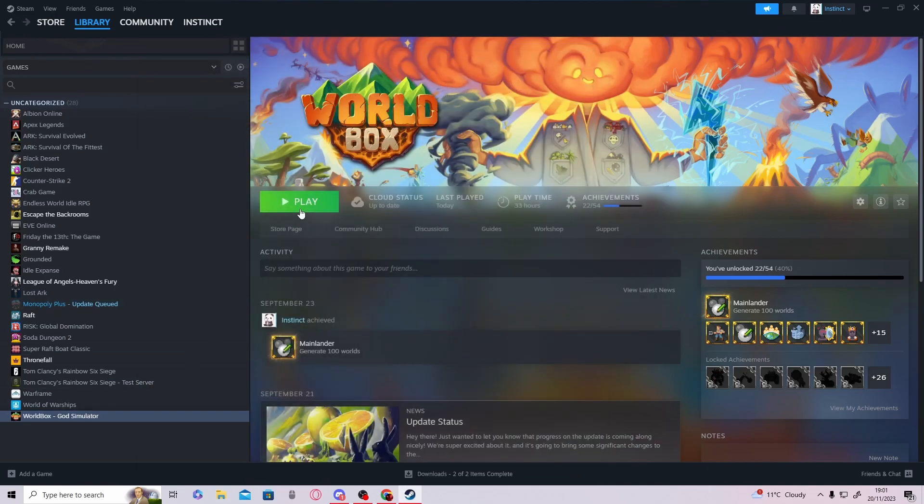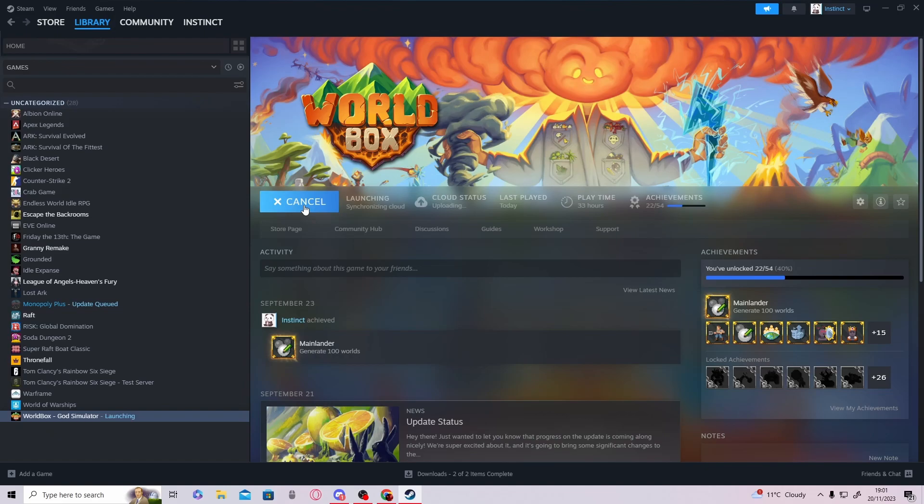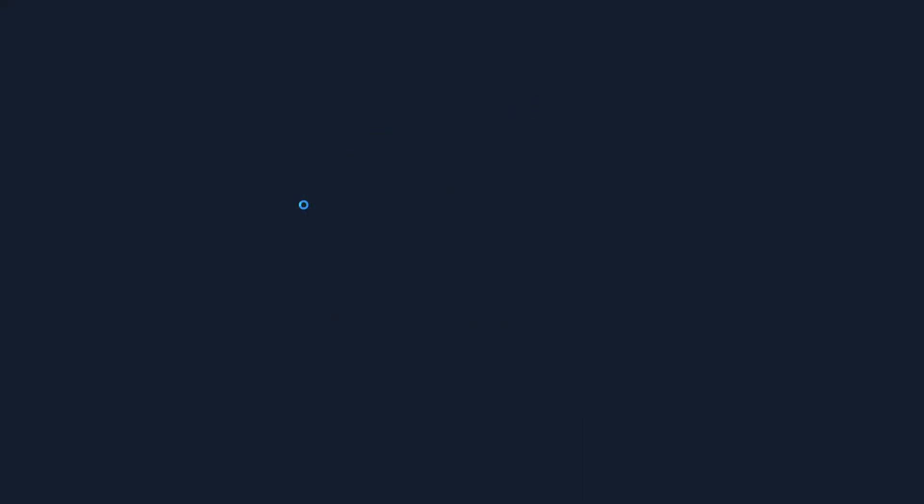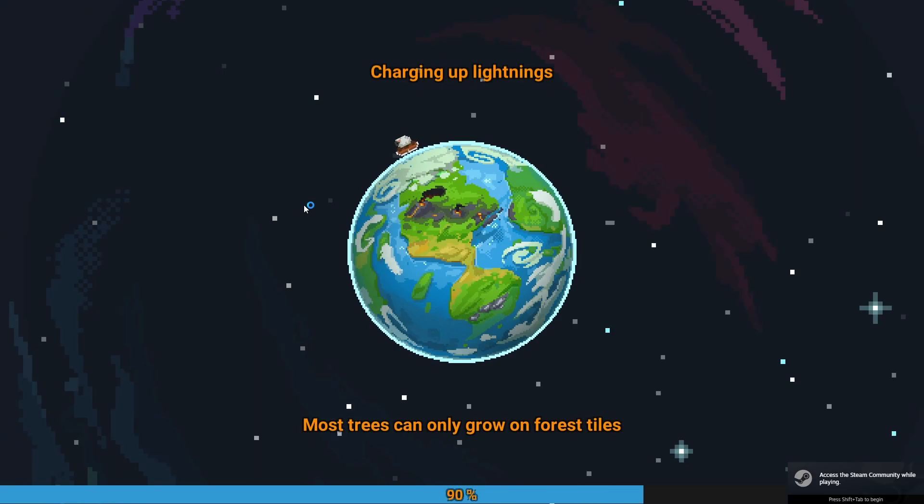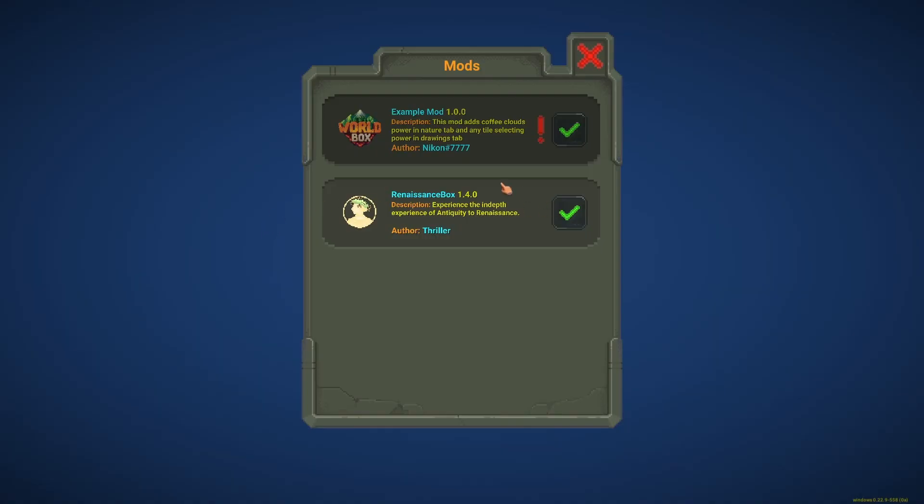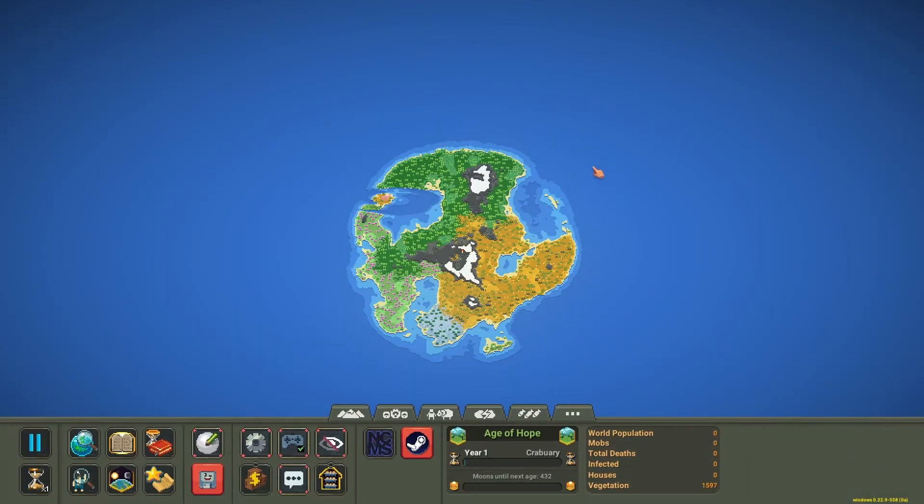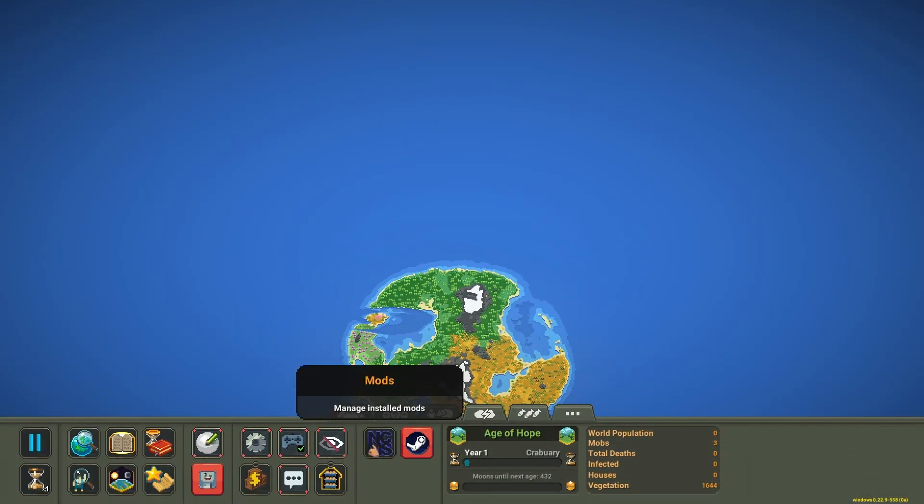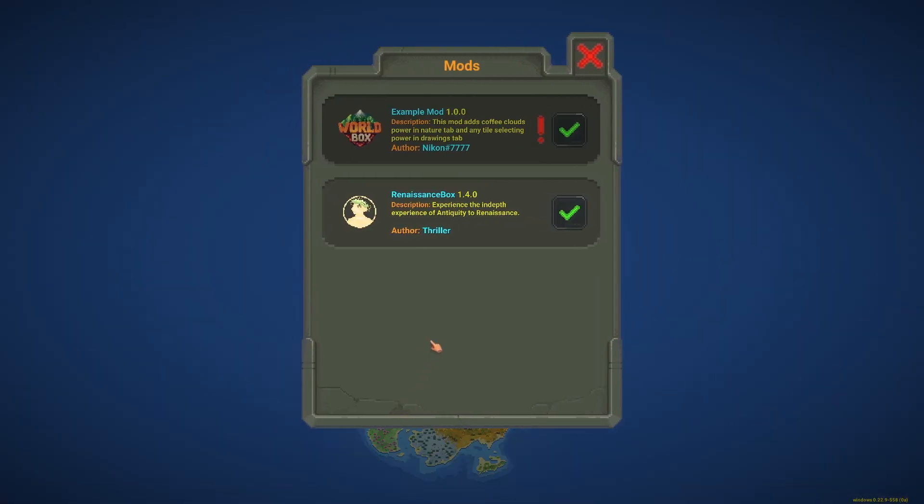Now close it down and launch World Box again. The mod won't be there because you just deleted it. If it doesn't work sometimes, just do that. It's a bit annoying, but this is an extra tip if you need it. You can see the mod is not there anymore—it's working fine.